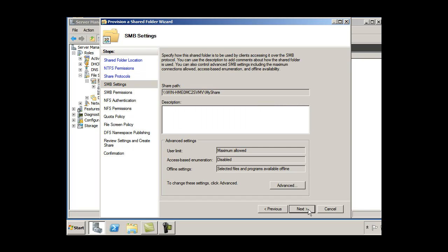And I'll hit next and advanced settings, user limit, maximum allowed. I can set up access based enumeration. If I don't want people who don't have permissions to see the folder, then they won't be able to see the folder.